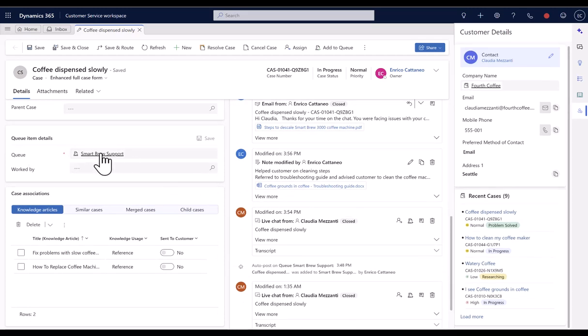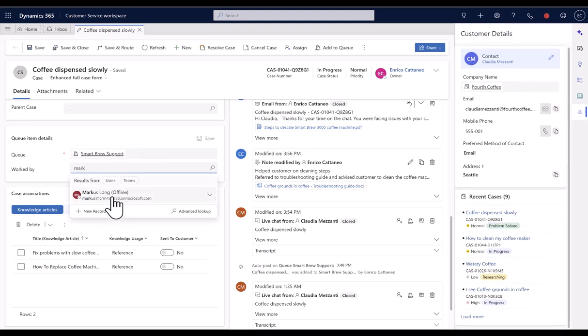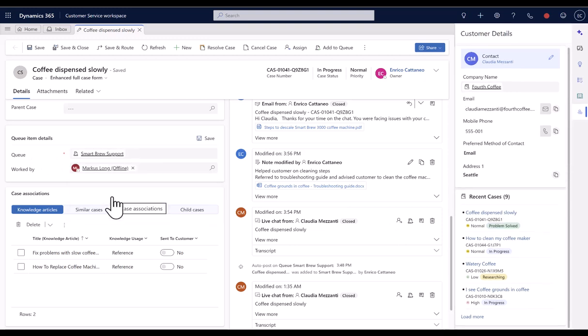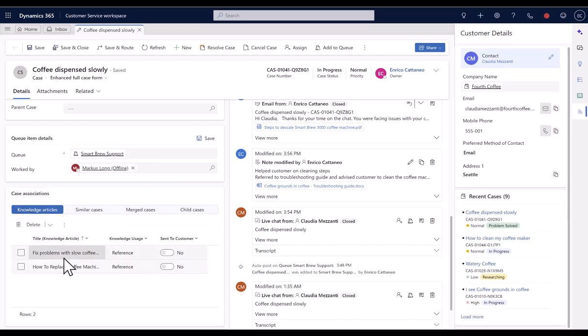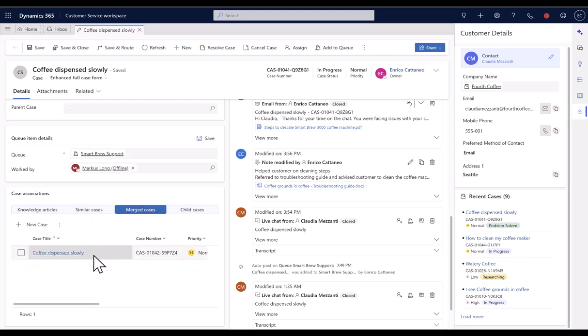Additionally, queue information is readily available on the case form, which can be updated by the agents if needed. They can also look at any knowledge articles linked to the case, similar cases, merged cases, or child cases in the same tab.